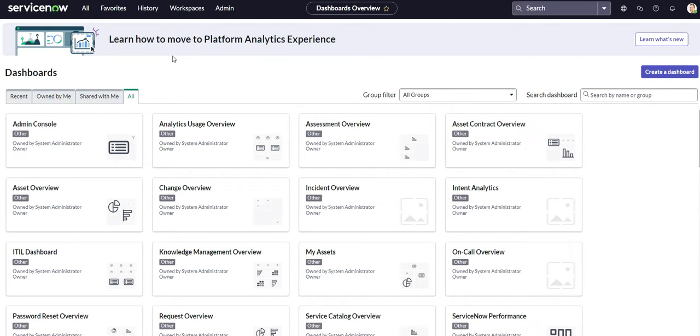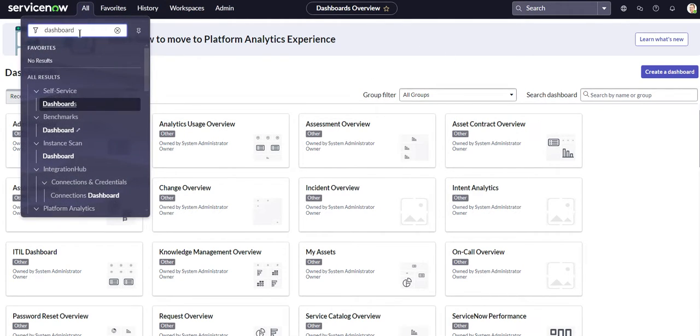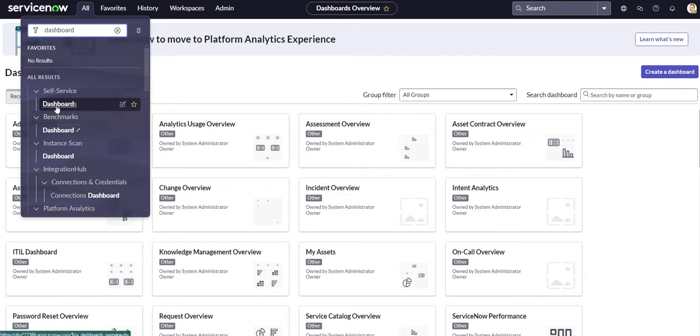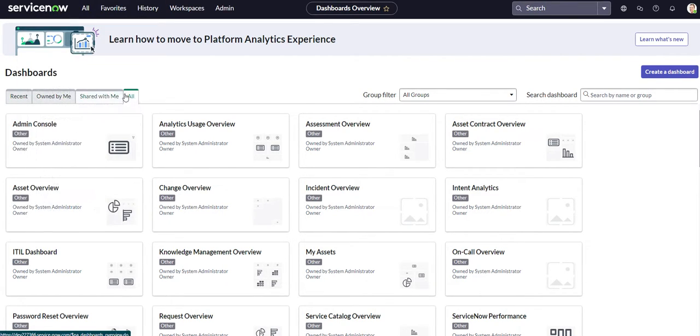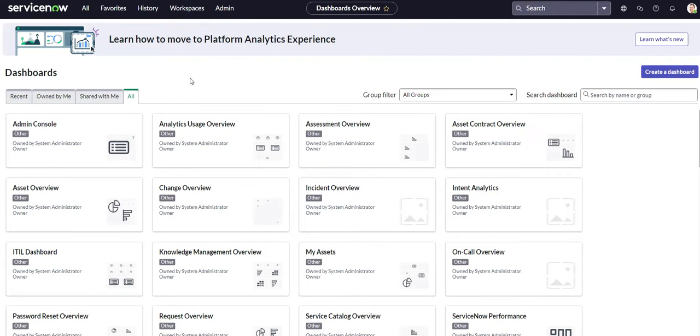Now, as y'all can see, I'm currently on the dashboard screen, the dashboard overview screen. But if you want to get to this screen, all you got to do is head over to all applications menu, search in dashboard, and then you'll see right here under self-service, we'll have dashboards.